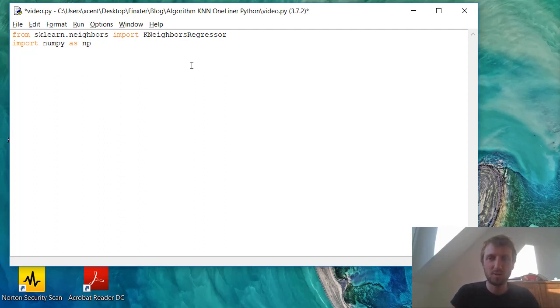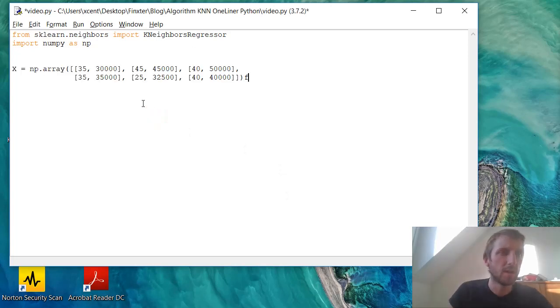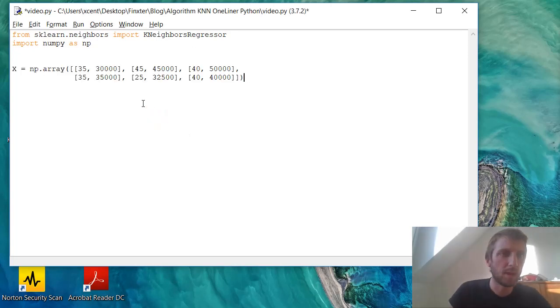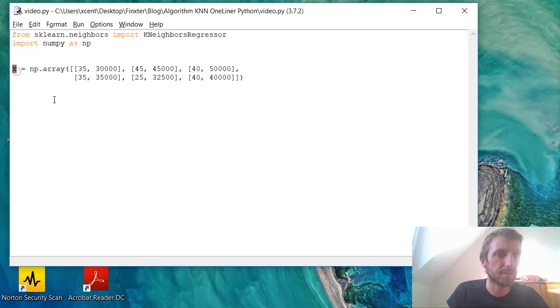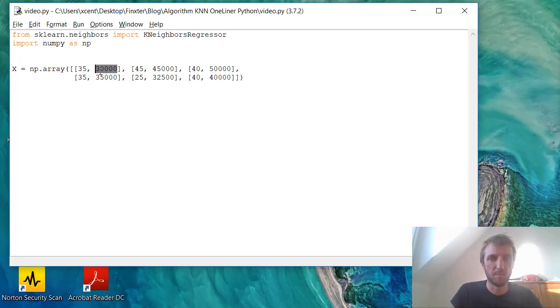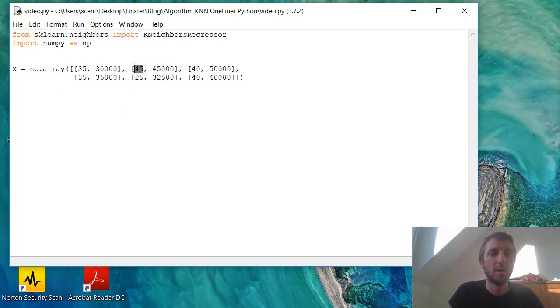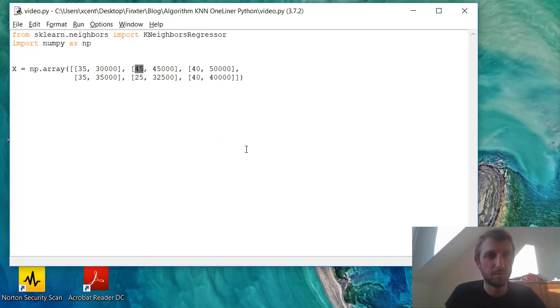So first let's create some data. So we have, I just copy paste, a NumPy array. We create a NumPy array called X. We have some data, for example, the house size and square meter and the house price. So for example, $30,000 and $45,000 for a house with 45 square meters.